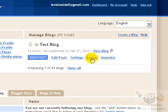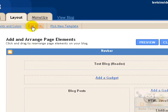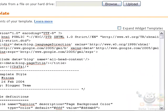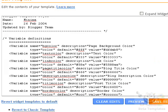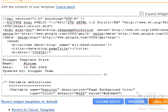First of all, you need to go to the Layout tab and then the Edit HTML tab. Now I'm in the Edit HTML tab. In this tab you will see a box which is full of code — this code is actually responsible for the appearance of your template.